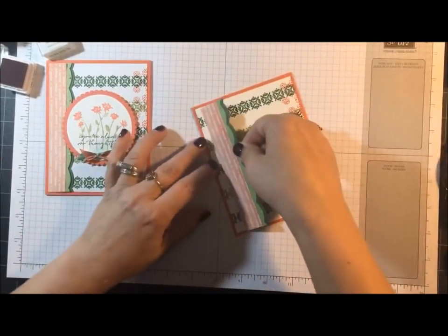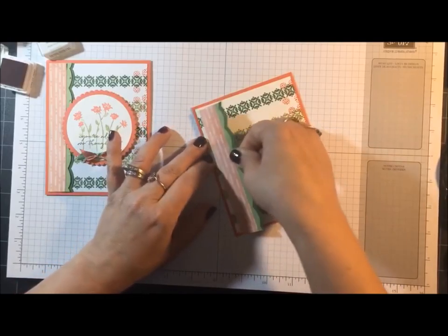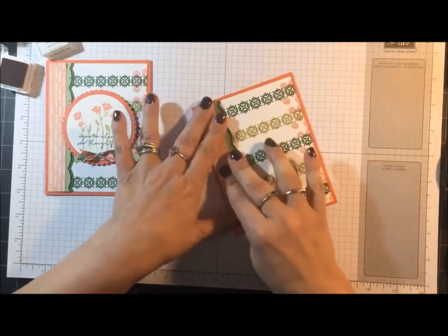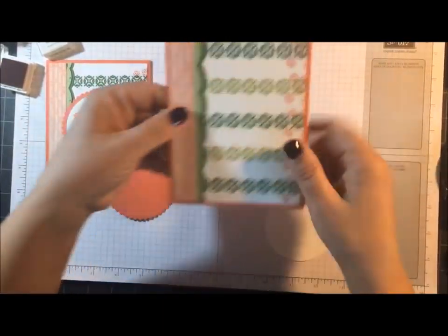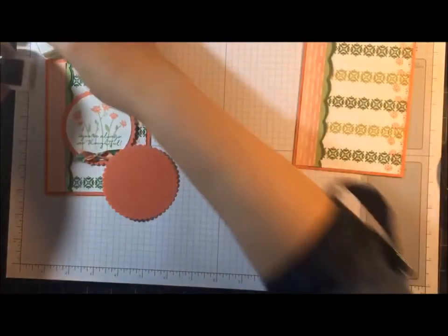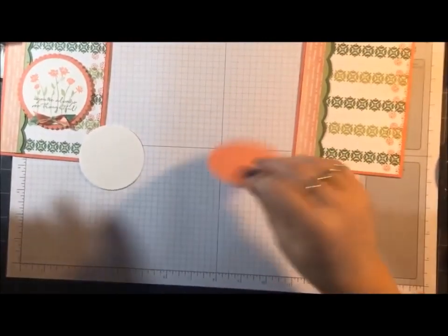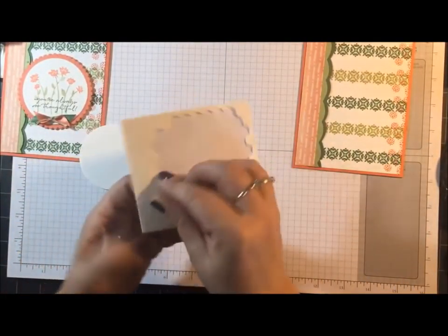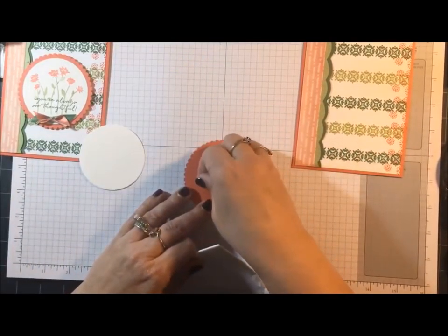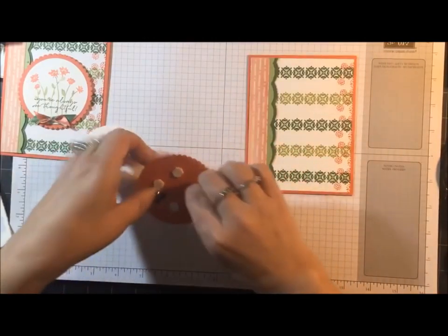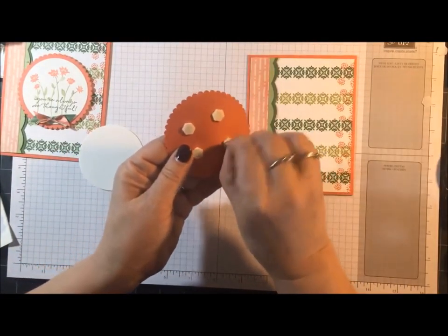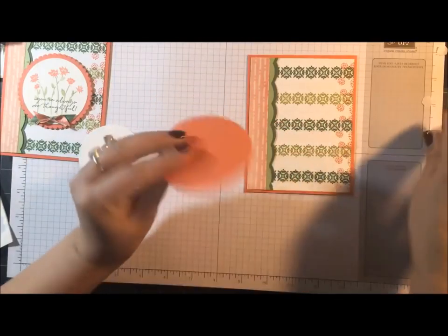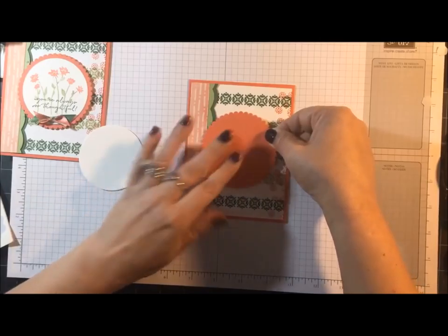Okay, now I'm going to glue this on this end. So see what a nice way to add a little border with a punch. Okay, now I need stamping dimensionals. And I'm going to glue this scallop in place. And I'm going to center that.